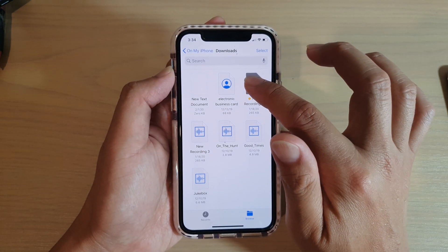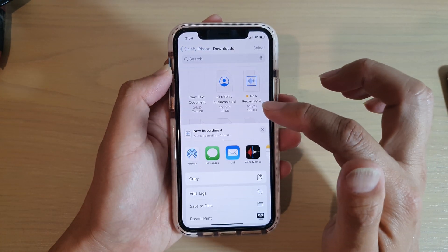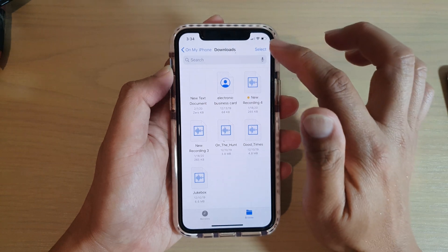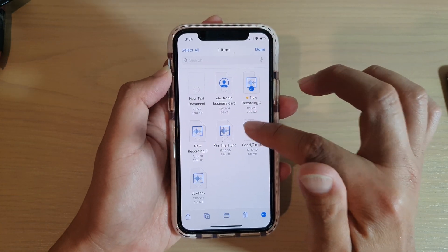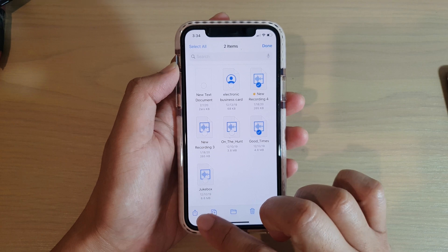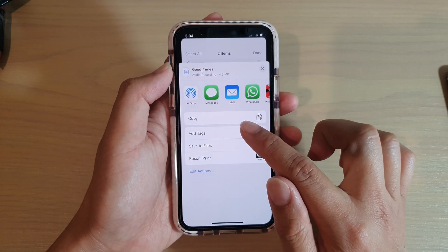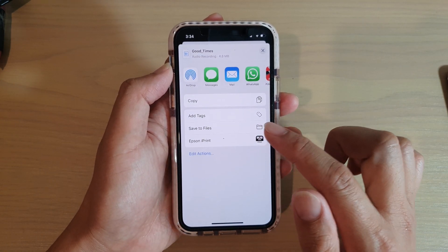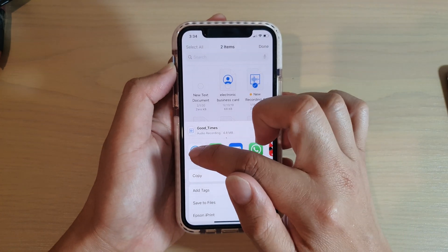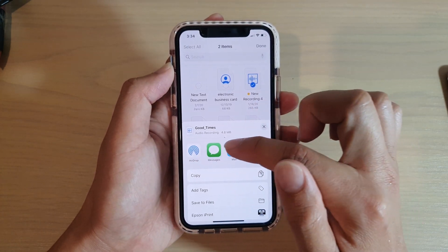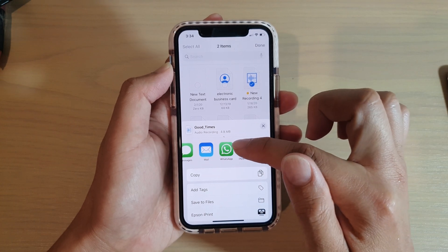To share a single file, tap and hold on it, and from the pop-up you can tap the Share button. You can also tap the Select button at the top to select multiple files to share, then tap the Share button at the bottom.